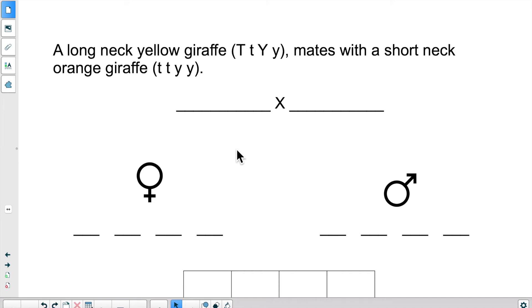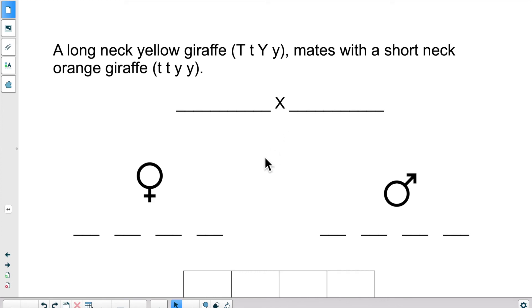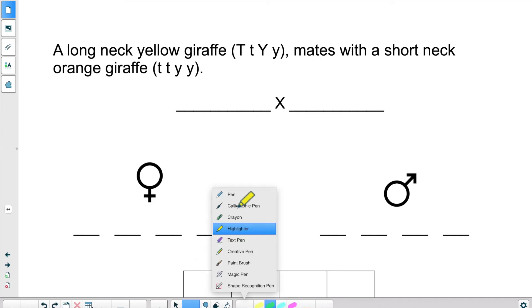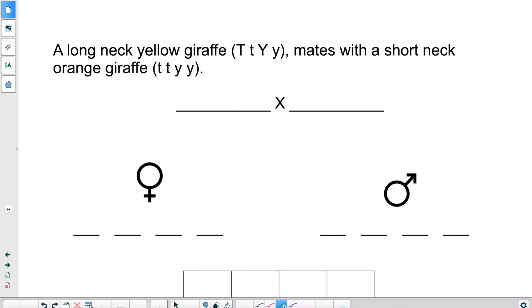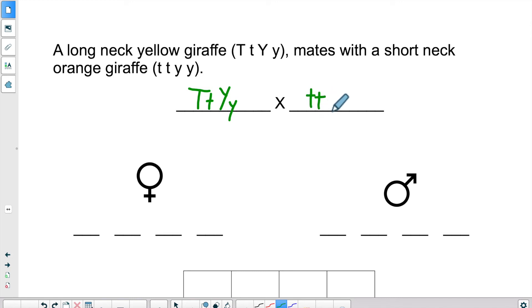A long neck yellow giraffe — capital T, small t, capital Y, lowercase y — mates with a short neck orange giraffe. This individual is recessive all across the board. Using a Punnett square, find the different possibilities for the offspring. So we're going to write down what the first individual is: capital T, small t, capital Y, small y. And it mates with a giraffe that is homozygous recessive.